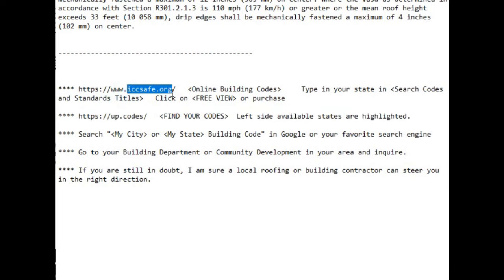That's when I started researching all the other states and found that up.codes seemed to have an answer for every state. You can also search your city or state building code in Google or your favorite search engine — not super reliable, but you can find the information. Another way is to go to your building department or community development in your local area and inquire there. And if you're still in doubt, a local roofing or building contractor can steer you in the right direction.